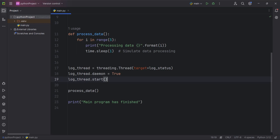Considerations: daemon threads are useful for background tasks that should not prevent the program from exiting.